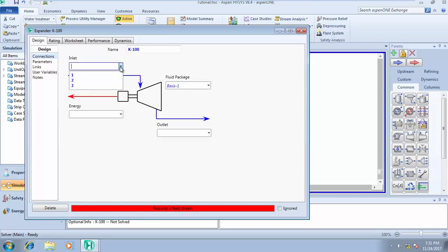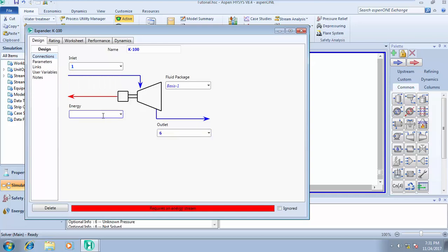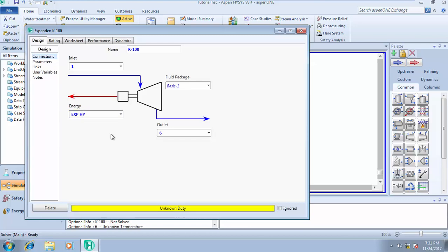Just like any other unit operation we've designed in the past, HYSYS is telling you what to do. HYSYS is telling you that we need a feed stream. So we take 1 as our feed stream and let's say 6 as our outlet stream, and then we call this expand HP. It's totally dependent on what you want to name your energy stream.